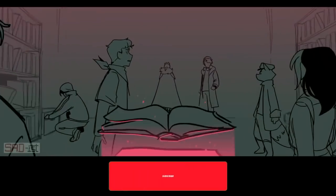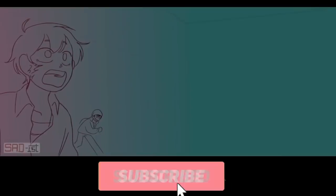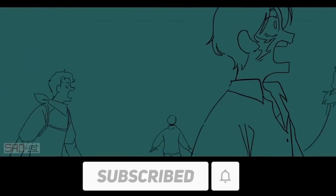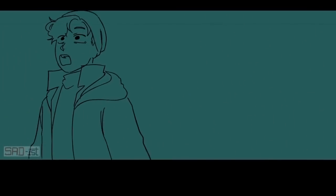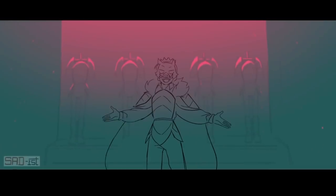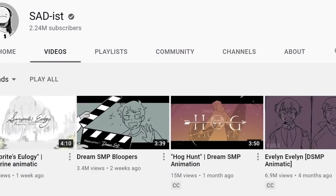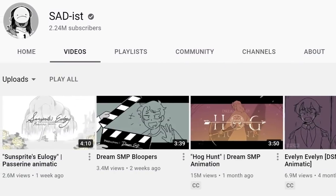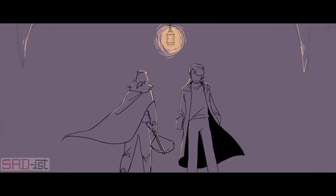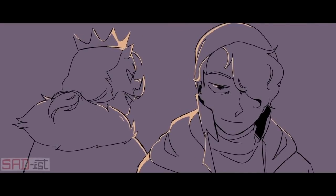Now if you clicked on this video, I'm sure that you are already familiar with who Sadist is. As one of, if not the most famous Dream SMP fan artists, her animations have gained millions of views with her YouTube channel now over 2 million subscribers. But why, out of all the artists and animators, did Sadist become so popular?